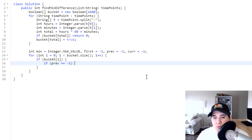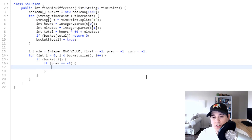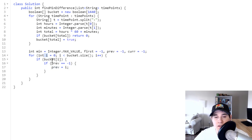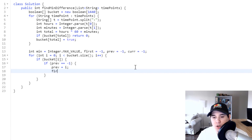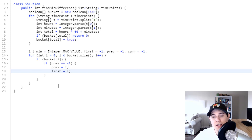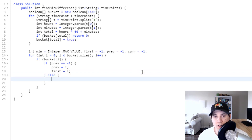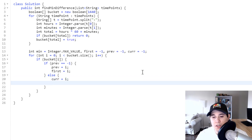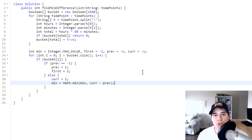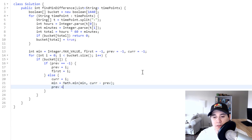We set first and previous since they start at negative one. If prev equals negative one, nothing has been set yet, so we set prev equal to i and also set first equal to i. Our first variable won't be touched again until outside the loop. Otherwise, if previous was already set, we set current equal to i, compute min as Math.min(min, current minus previous), and then set prev equal to cur.